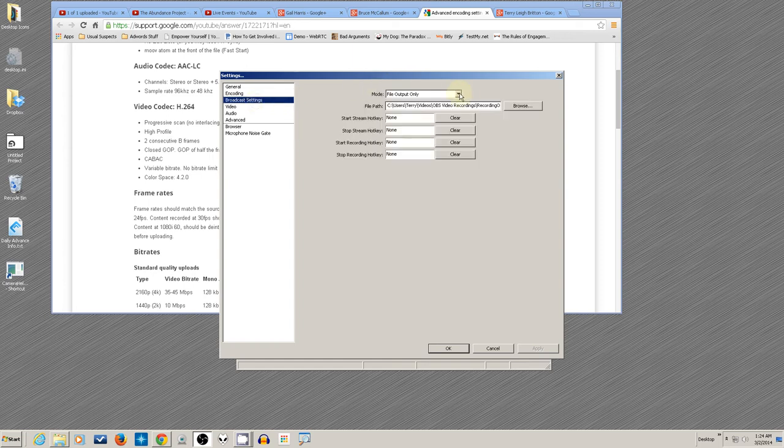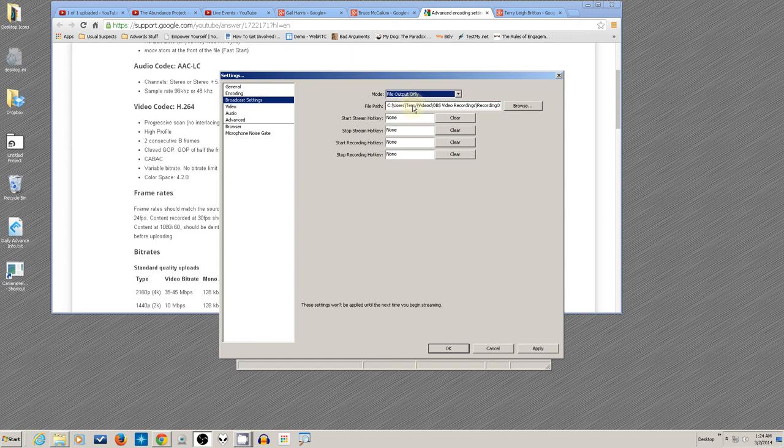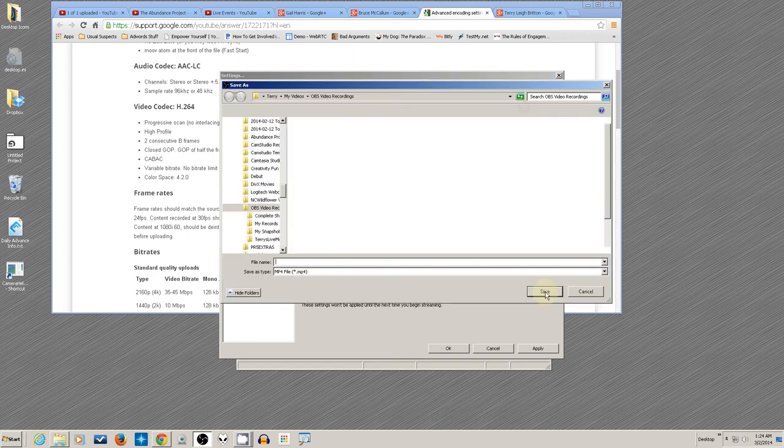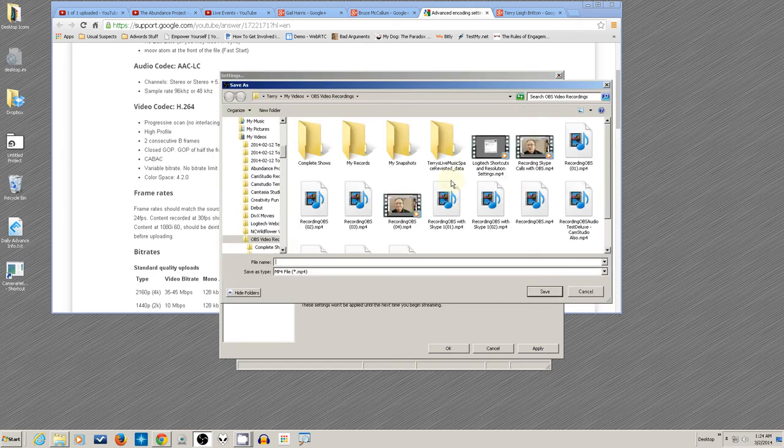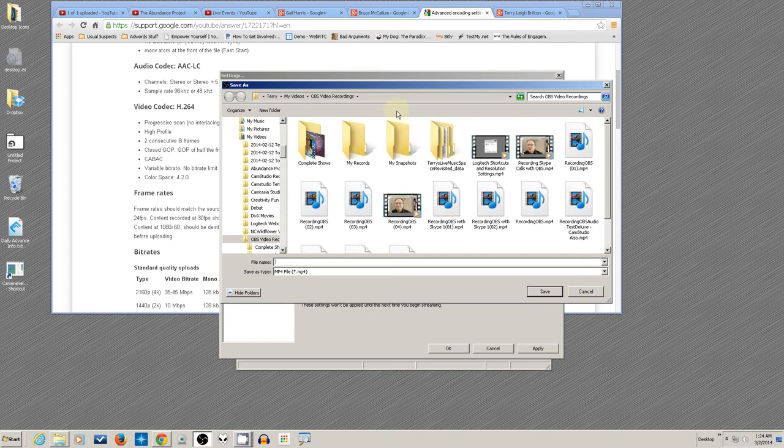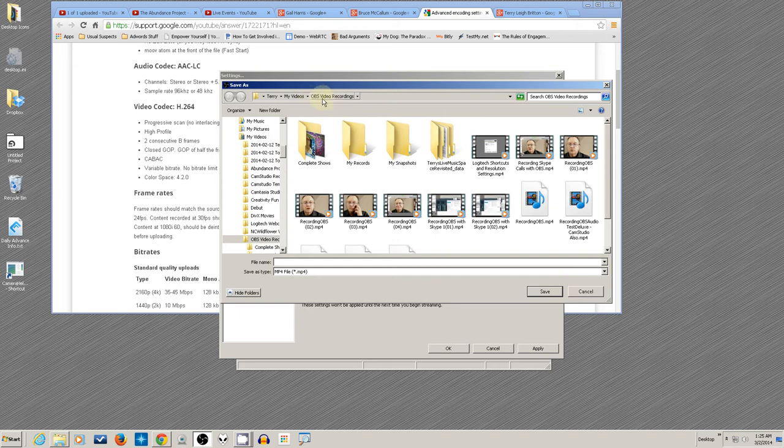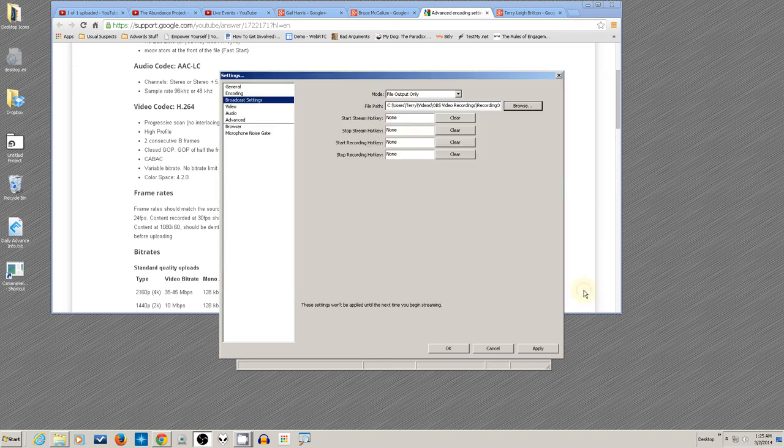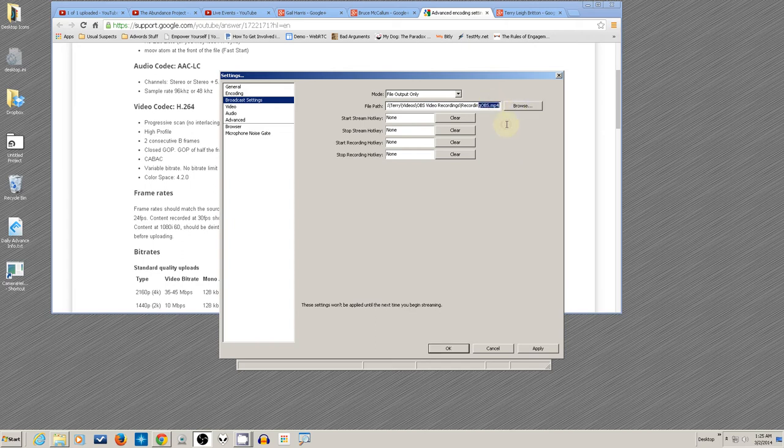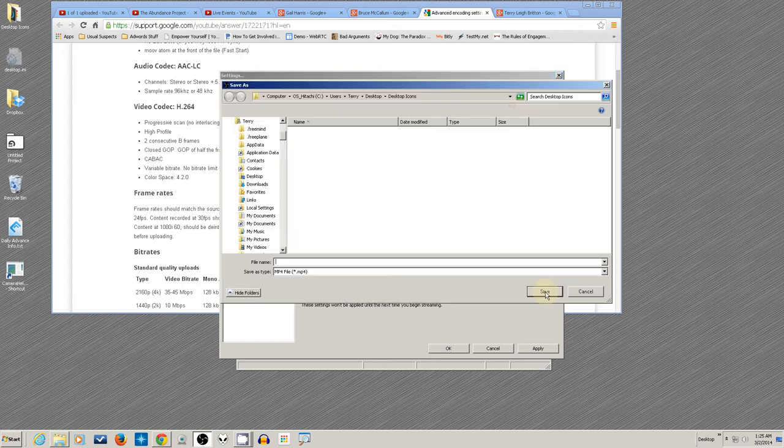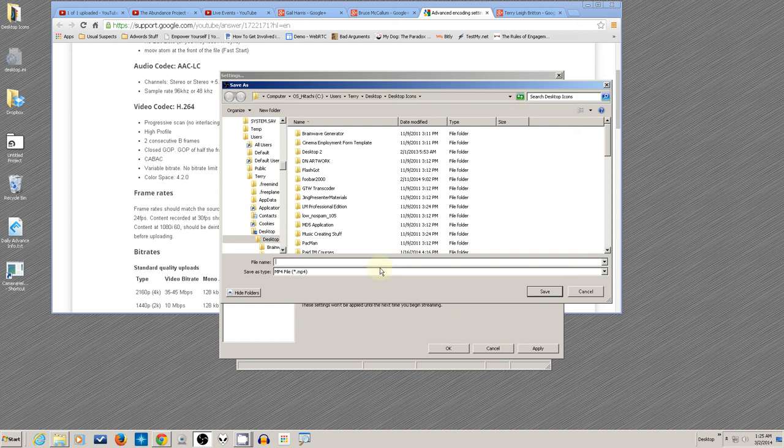In Broadcast Settings, select File Output Only because we're not streaming. Hit Browse and select a folder where you're going to put things. You might want to create a folder, like OBS Video Recordings. Give it a root name, like Recording OBS.mp4.